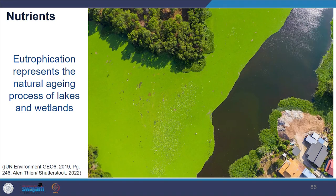Algal blooms can turn a water body opaque and green in colour, leading to reduction in water oxygen content when algae die and undergo decomposition. This loss of oxygen kills fish and other life in the water. Some blue-green algae species are toxic to fish and livestock and affect human health as well.